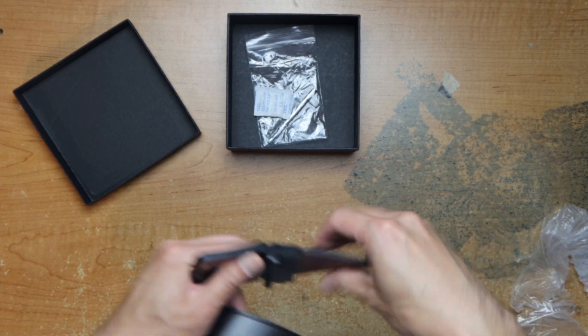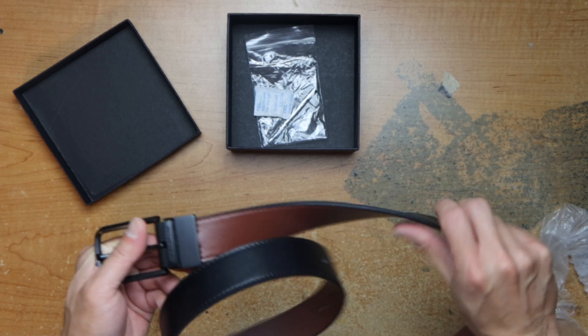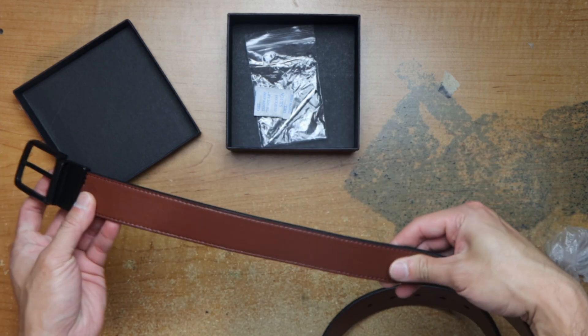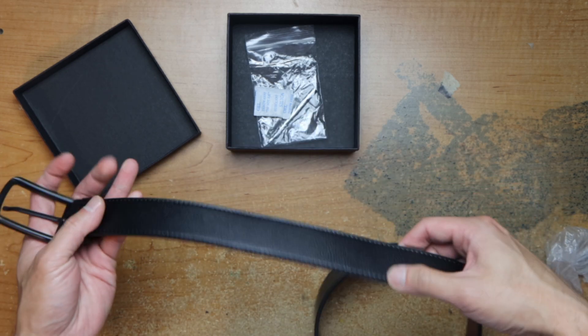See here, and then the belt changes to a different color. It's brown and black.